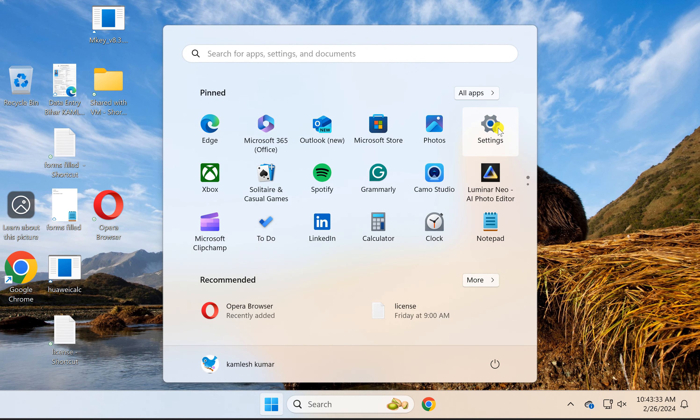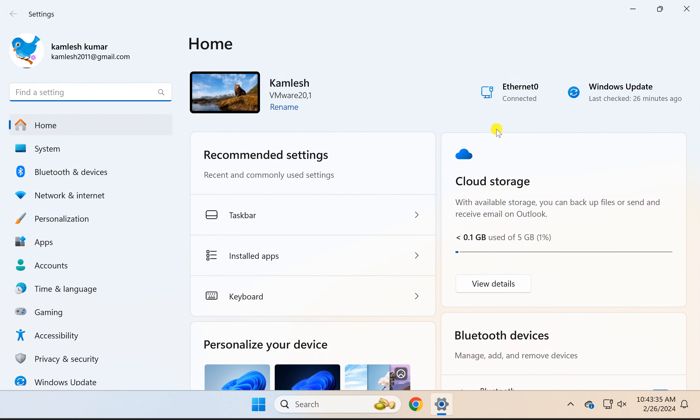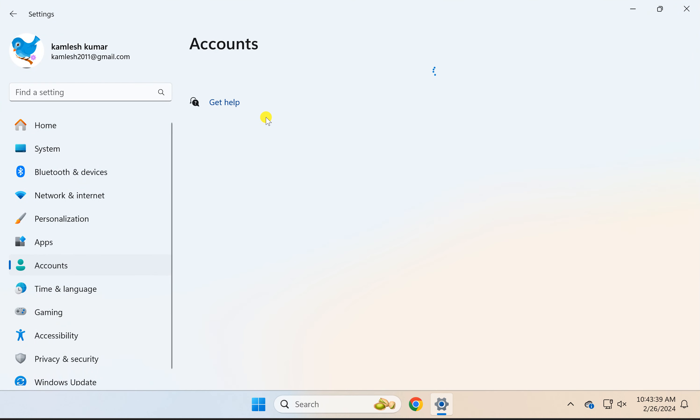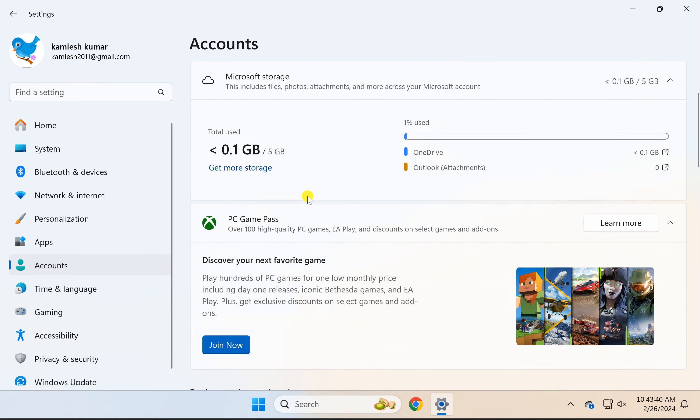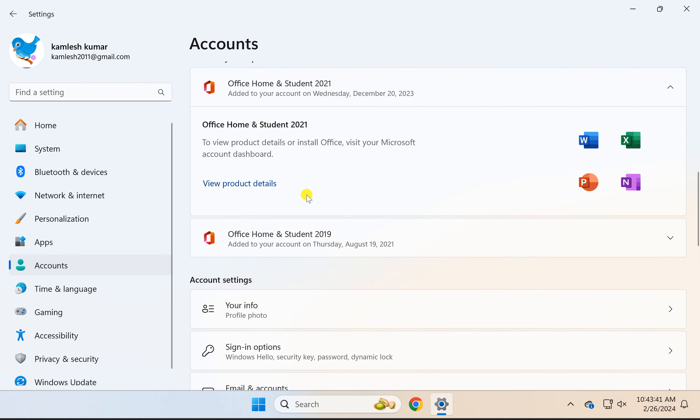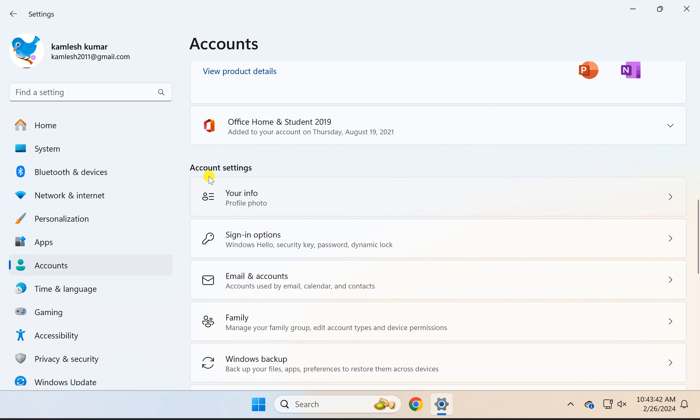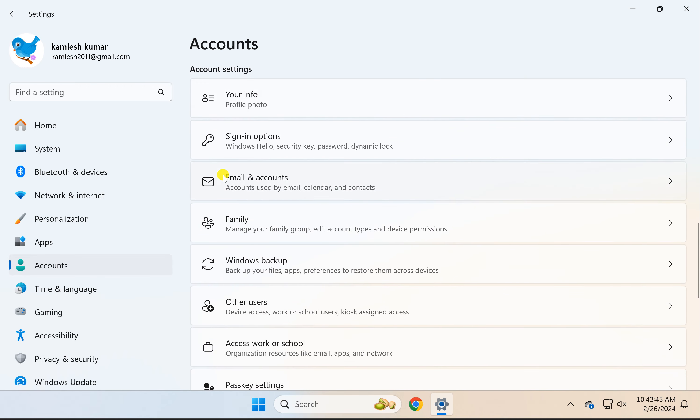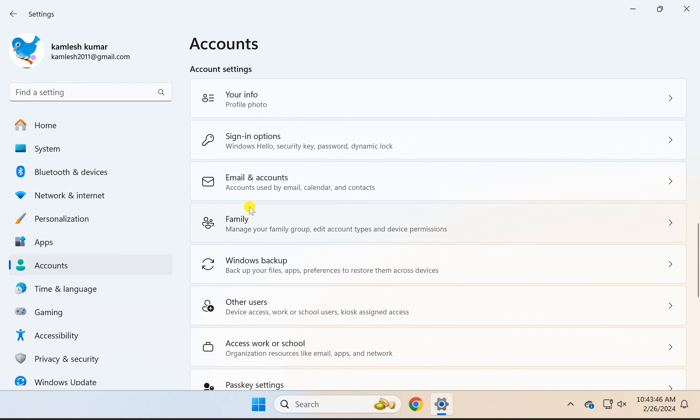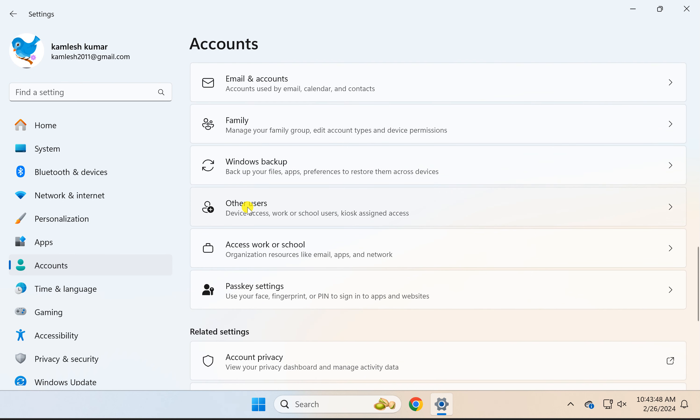In the left sidebar, select Accounts. On the right, scroll down to find the Account Settings section. Under this, click on Other Users.